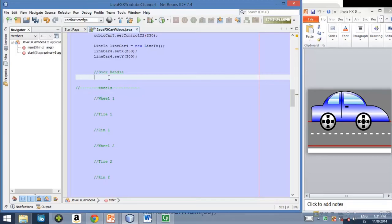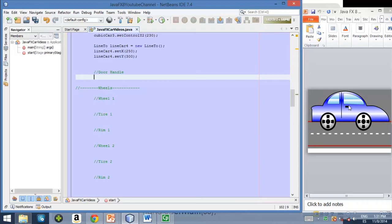Well before we start creating these wheels, let's focus a little bit on the door handle. A door handle will be created by using a rectangle. So to create a rectangle, let's use the rectangle class.